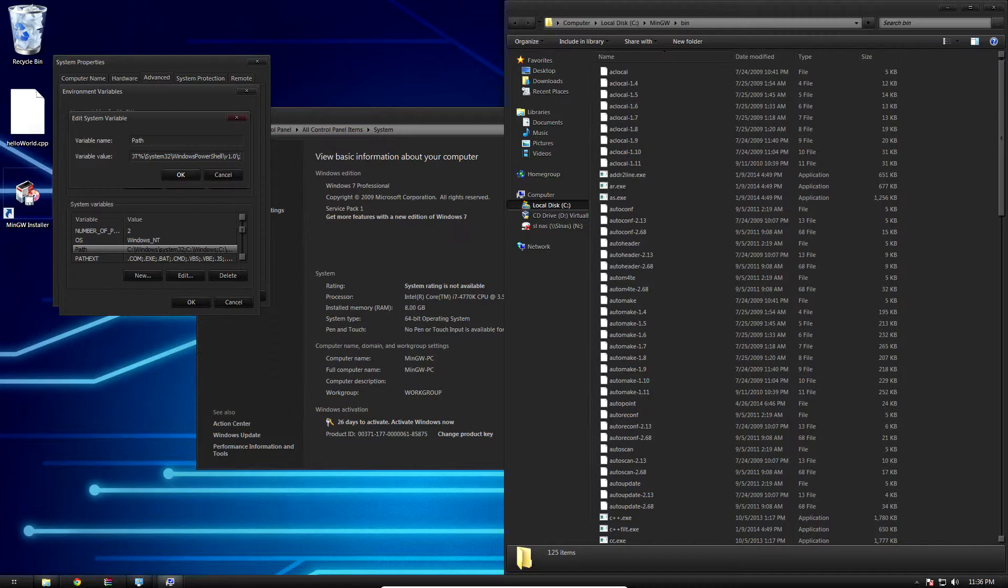Go back over to our environment variables. This is important: make sure you add a semicolon so Windows knows we're adding another path, not a continuation of the one before. Then go ahead and paste in that path. We need one more though.